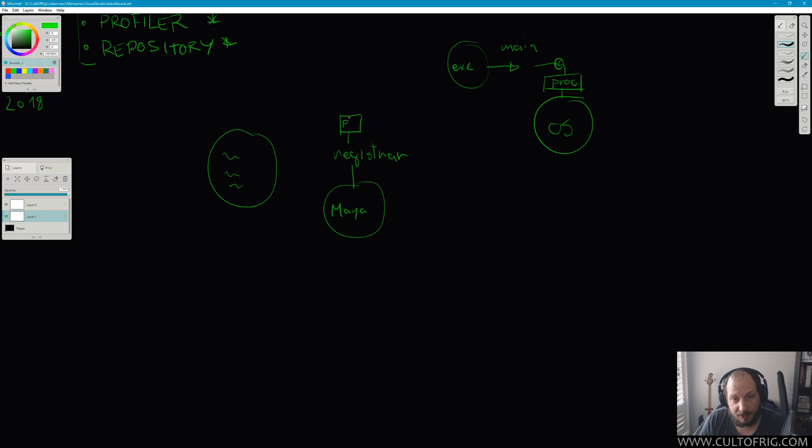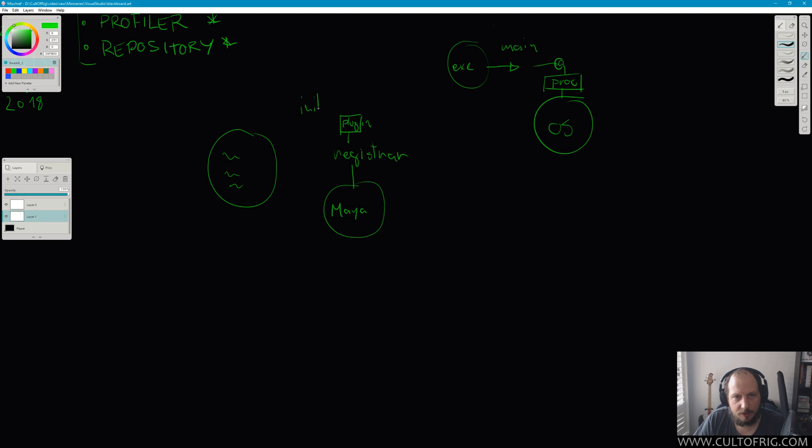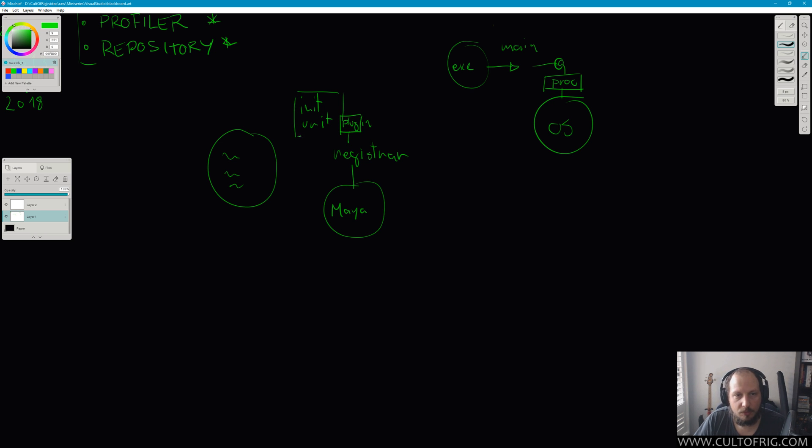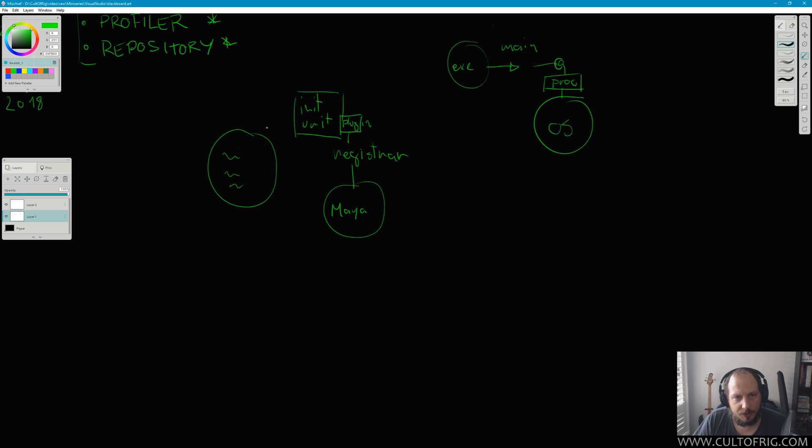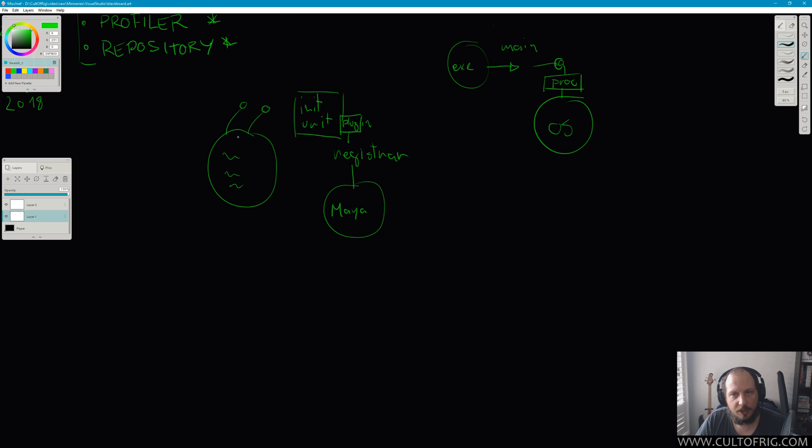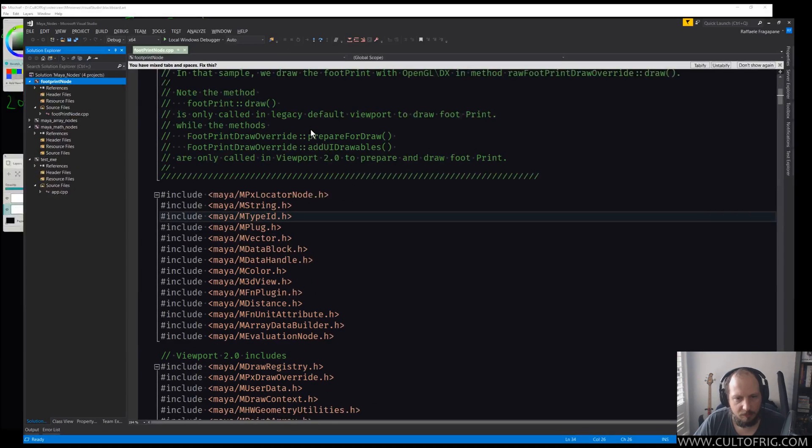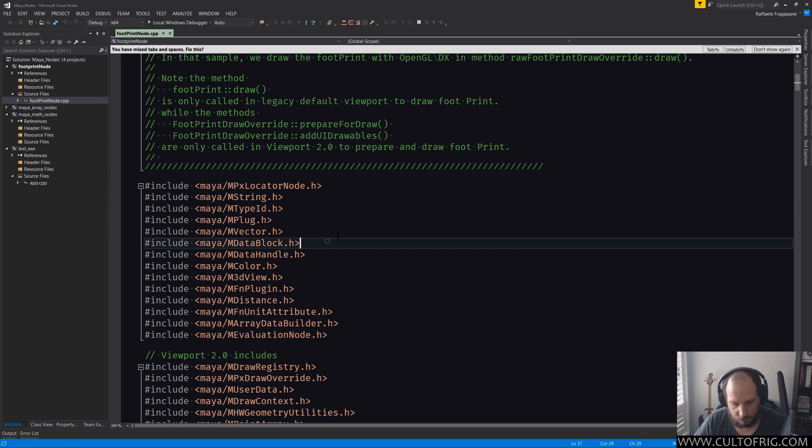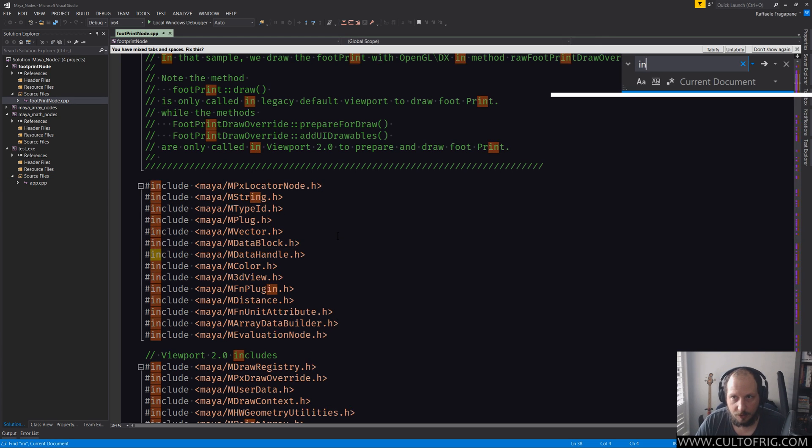Now that register, when it finds the plugin—it doesn't find the nodes or anything like that in it—it expects two symbols, which are initializing the plugin and uninitializing the plugin. So its relationship with anything that comes from the outside is determined by whether those two symbols, those two things, exist. If this DLL has no exported symbols, you won't be able to use it as a Maya plugin.